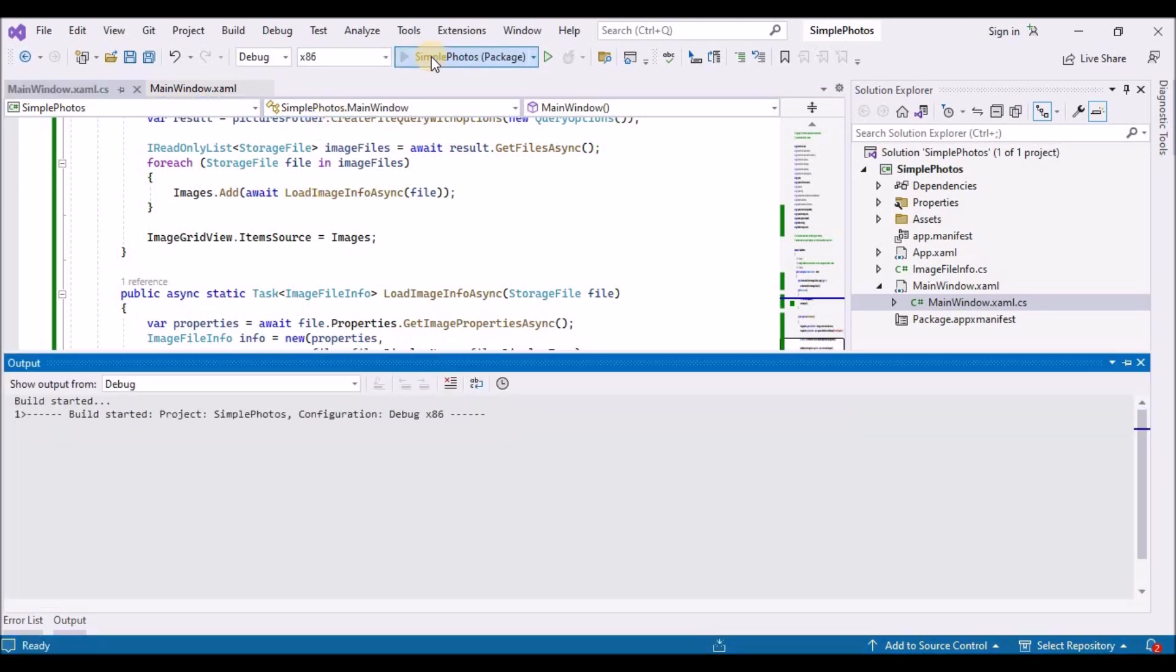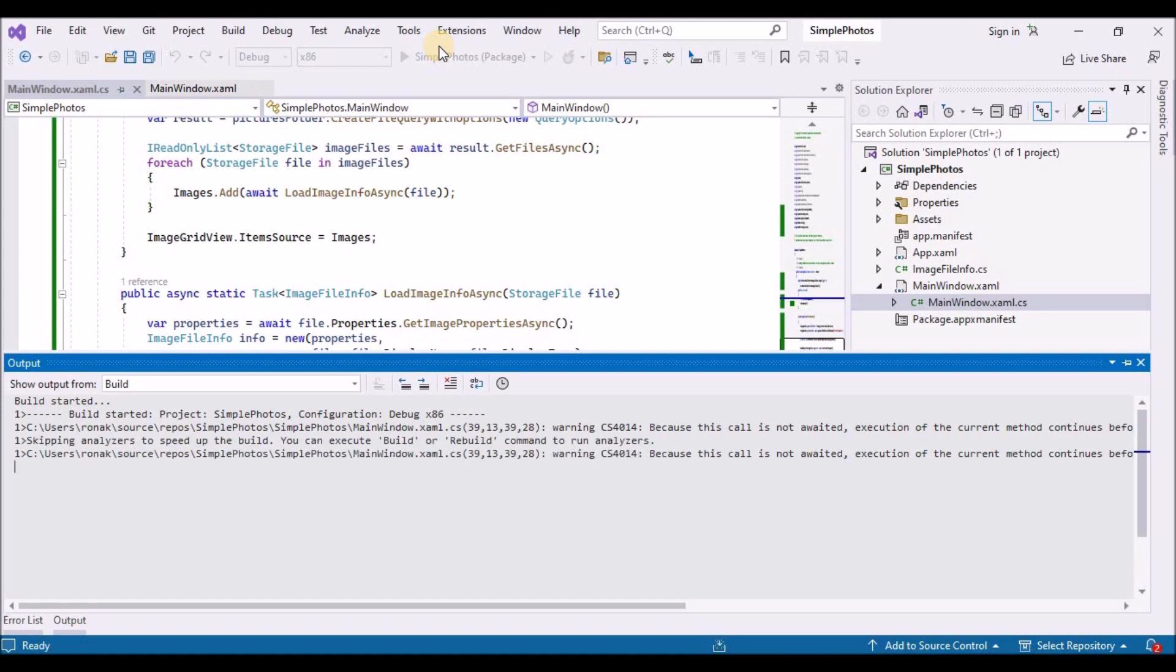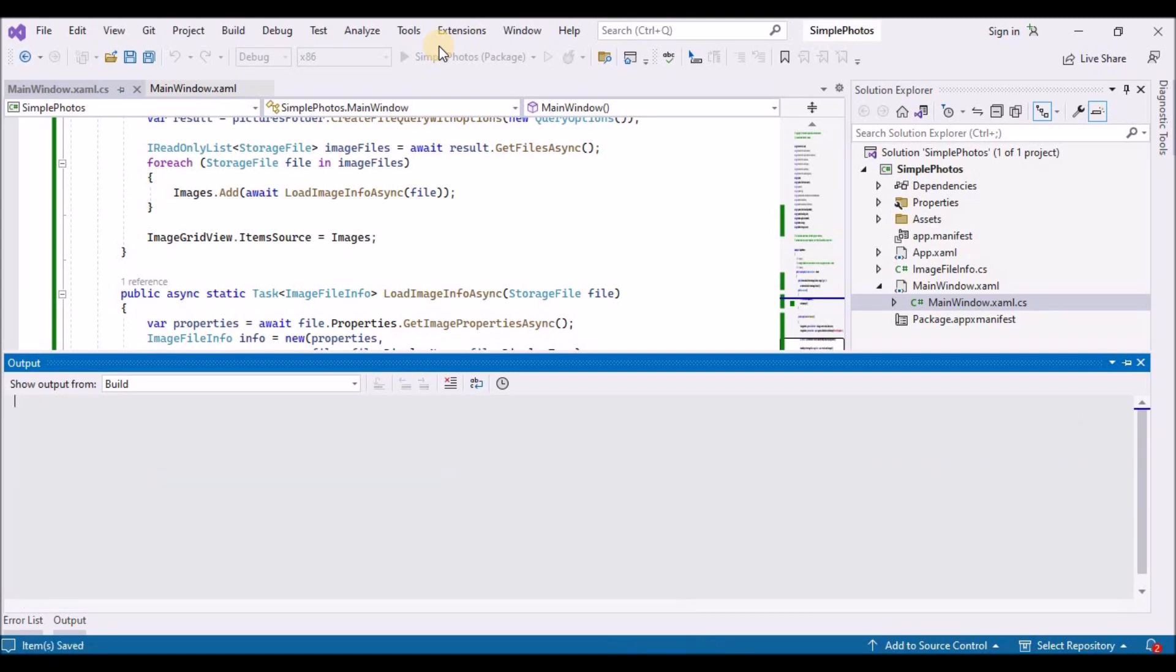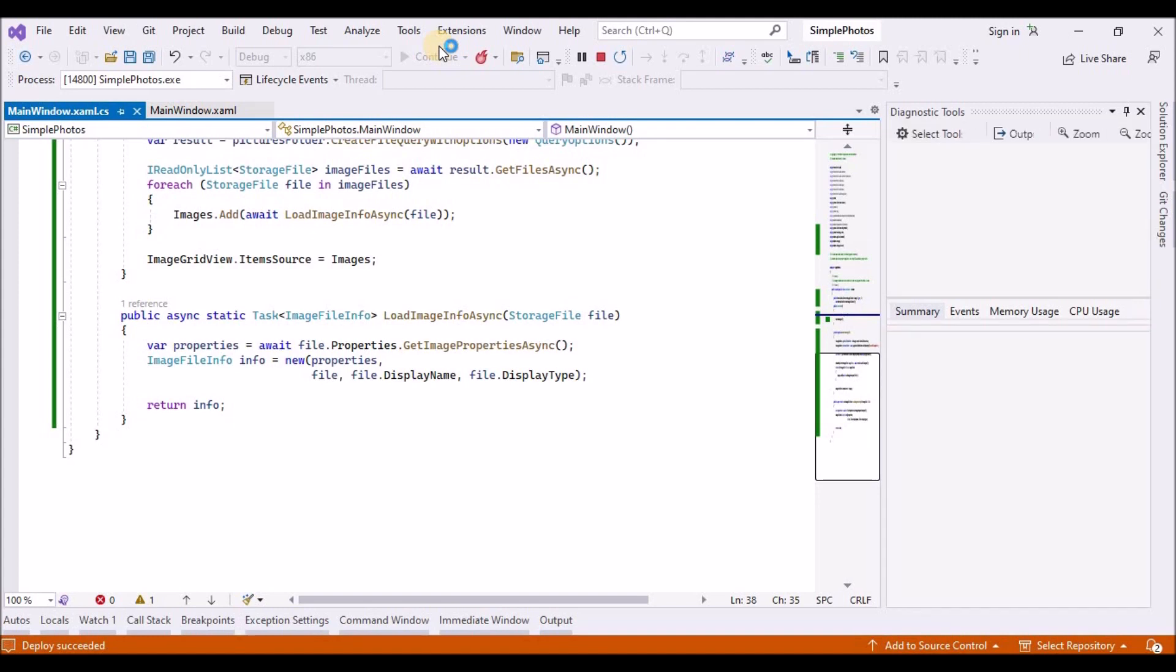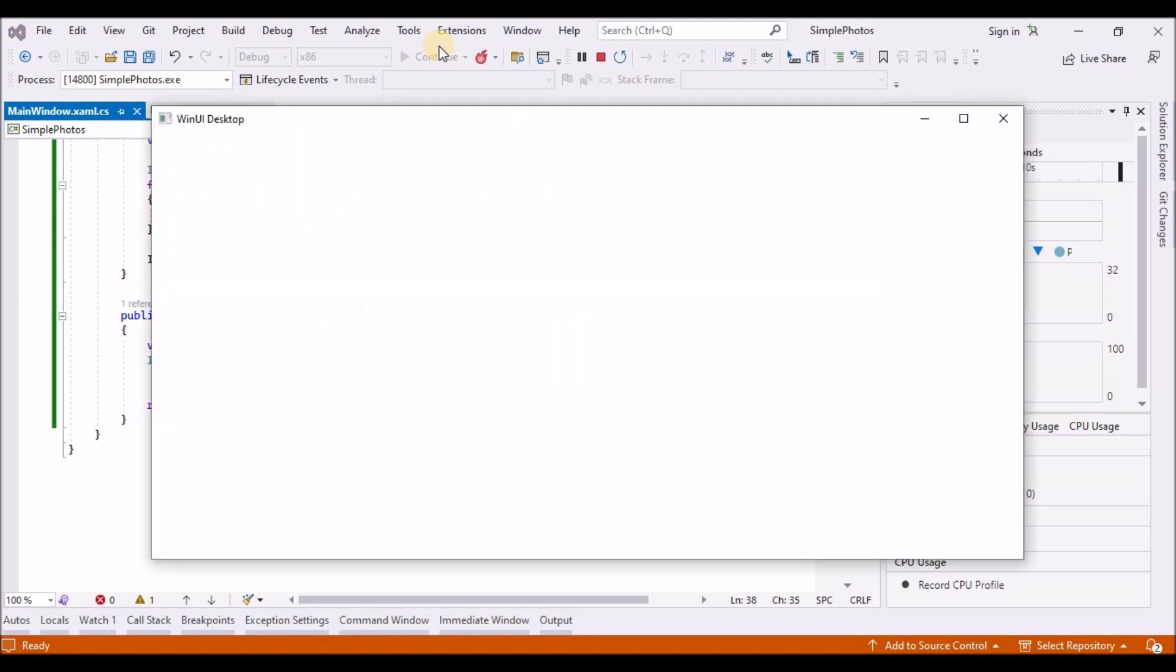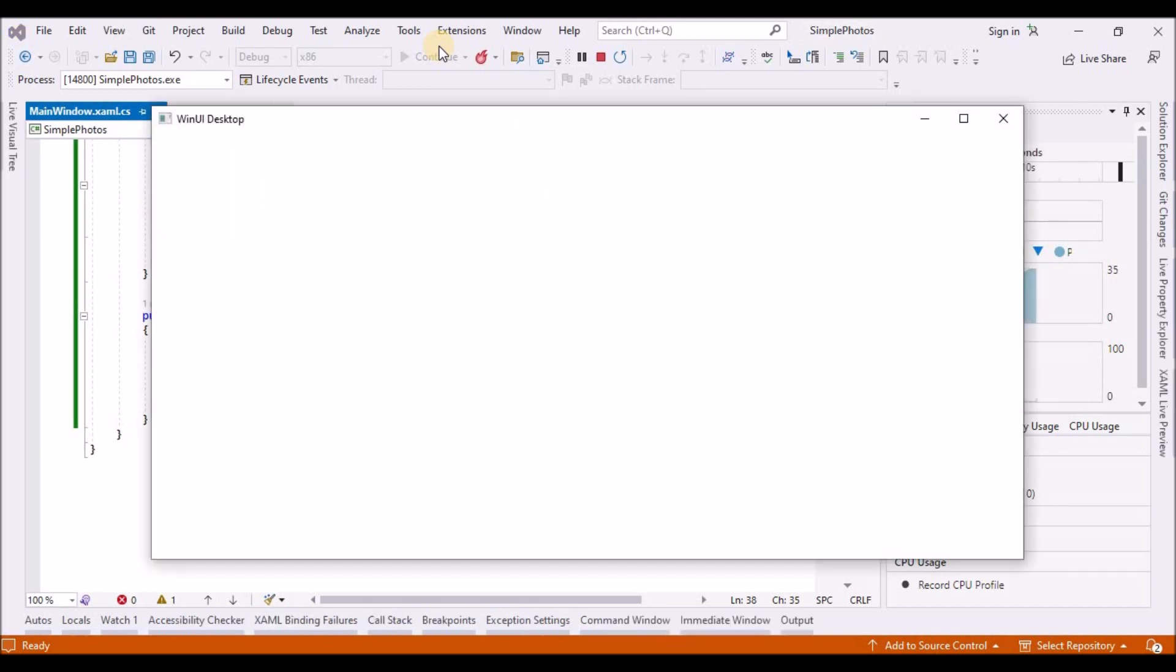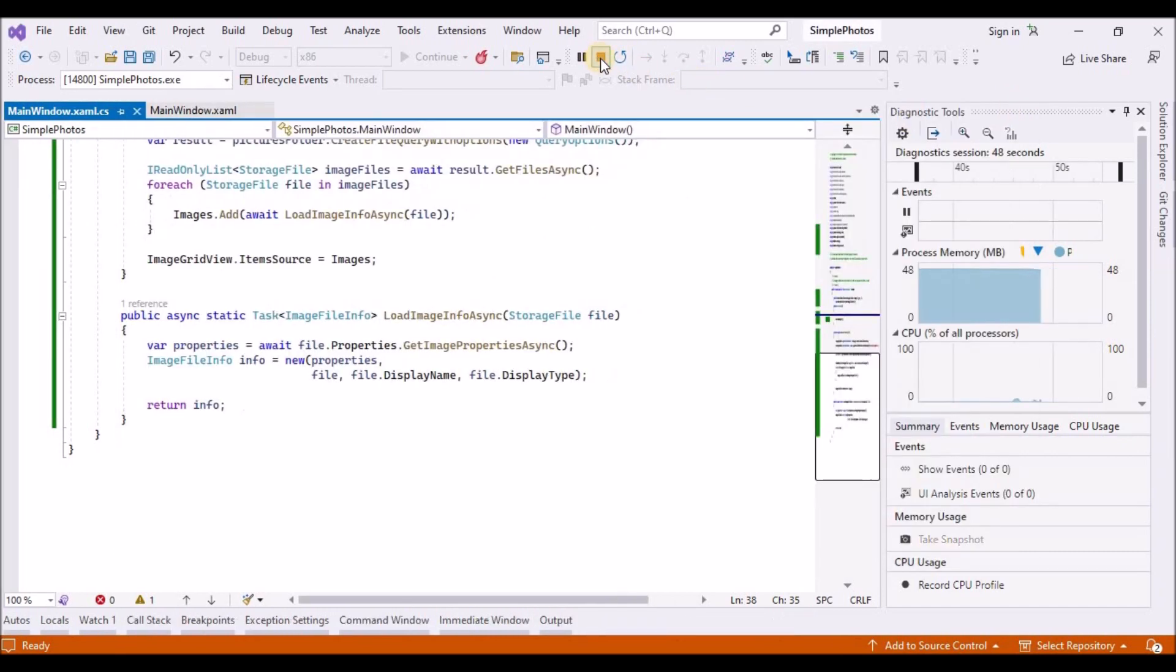The code to populate the new collection property with images is shown in the getItemsAsync and loadImageInfoAsync methods. Paste the using directive and the two method implementations into the main window.xaml.cs file. The last thing that we need to do in this section is to update the constructor of the main window to call getItemsAsync. You can build and run now if you like to confirm you have followed the steps okay. But there's not much to see in the window at this stage. That's because what we have done so far is to ask the grid view to render a collection of objects of type imageFileInfo. And the grid view does not quite know how to do that yet.